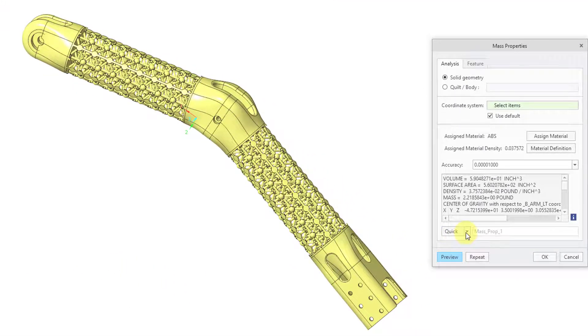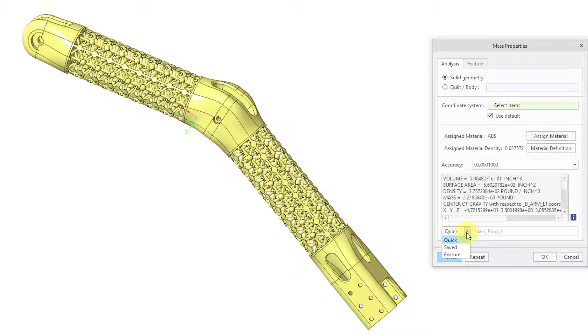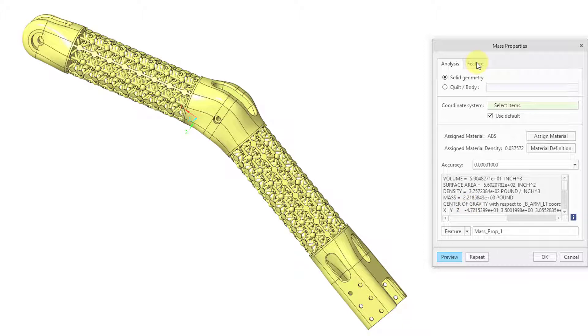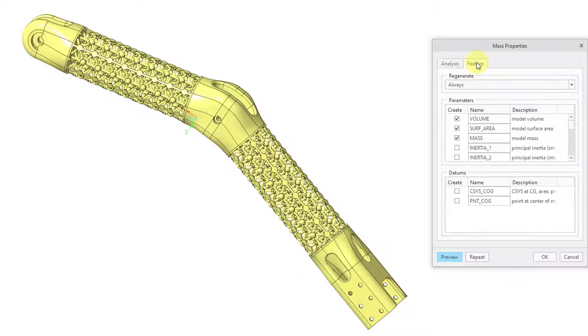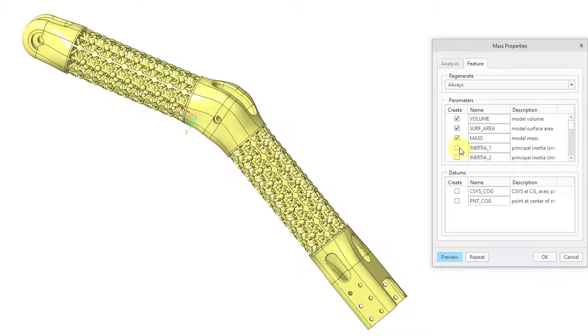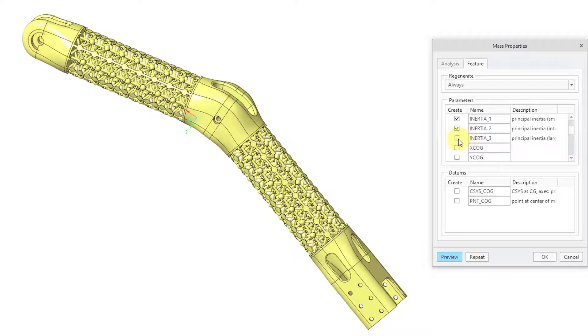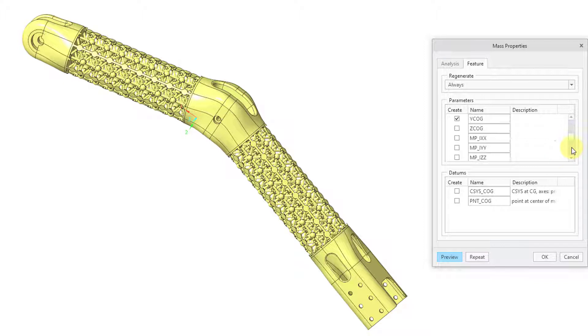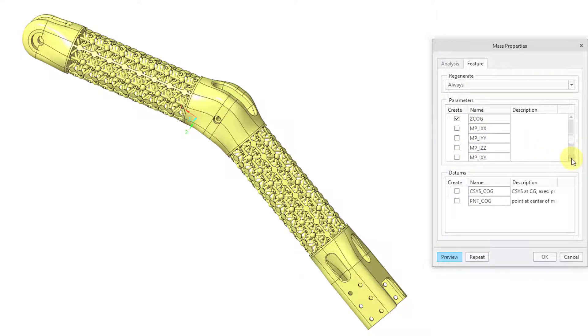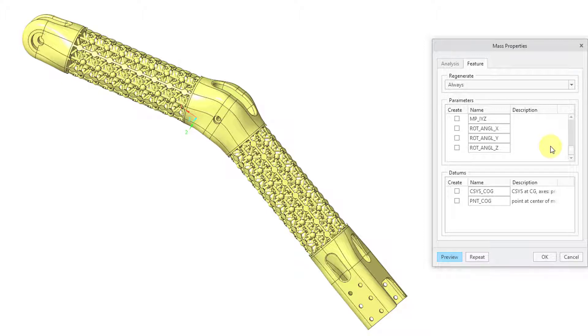And in here, you can also generate the mass properties as a feature in the model. And when we generate it as a feature, then we have the ability to create different parameters for the measurements. So for example, we can check the boxes to create parameters in our model for the principal inertia, and then the x, y, and z locations of the center of gravity, and then the principal moments, so forth and so on. Lots of stuff that we can generate as parameters. And then use in different analyses, use in measurements, use in different calculations, and also use for optimizations.